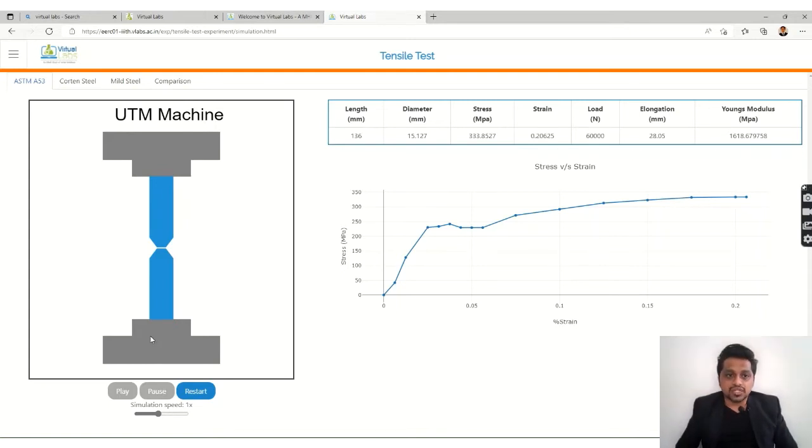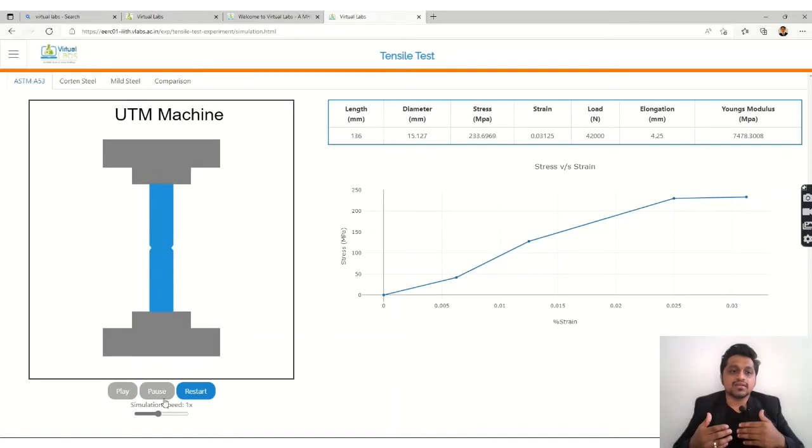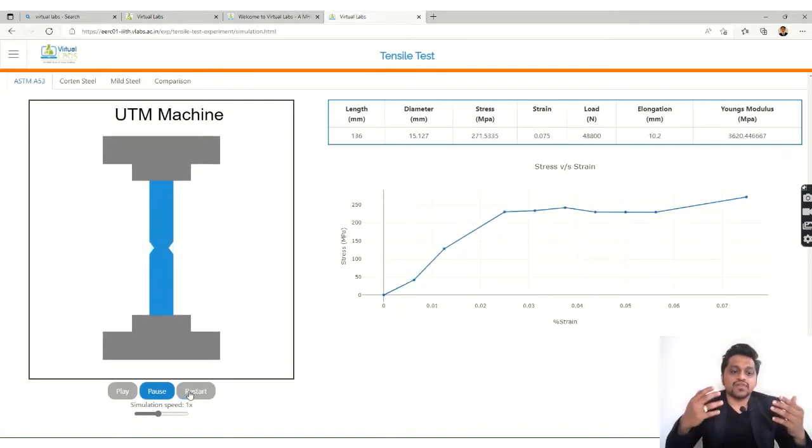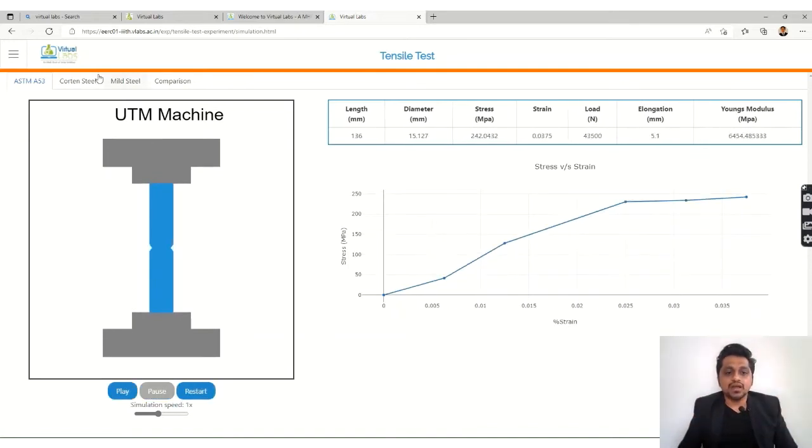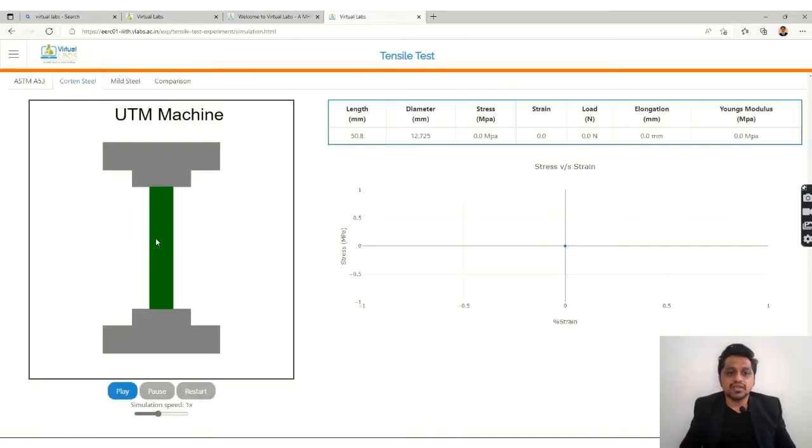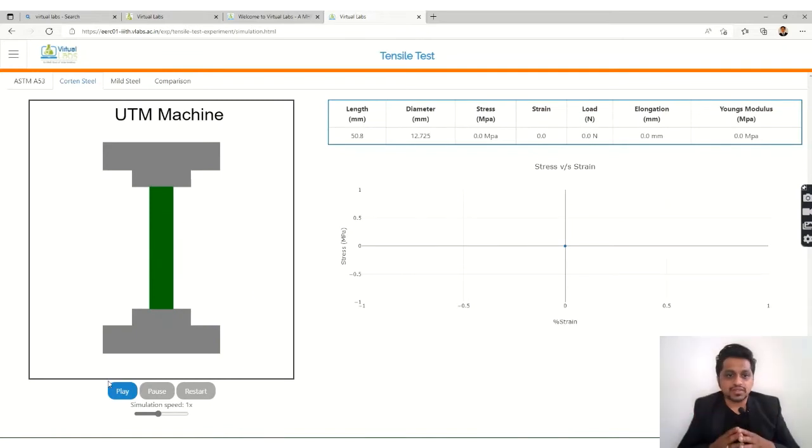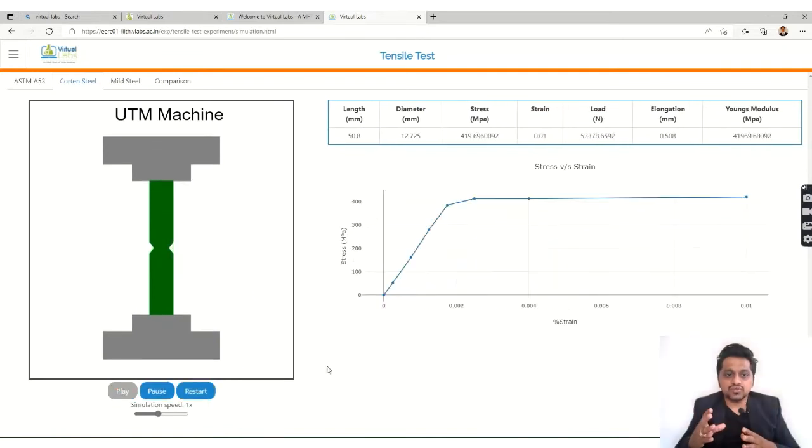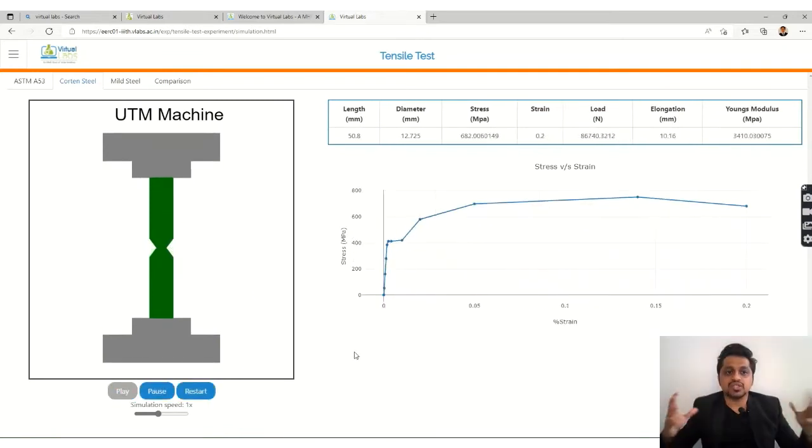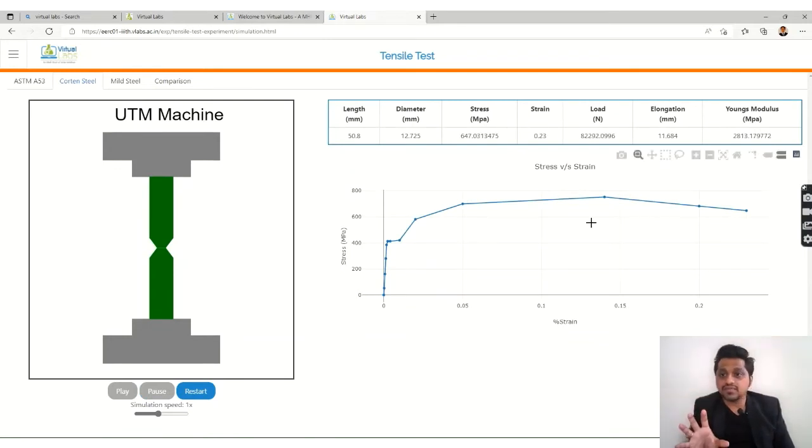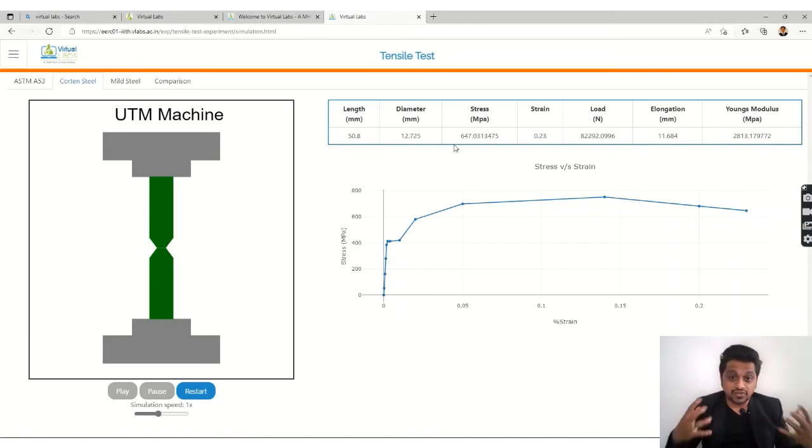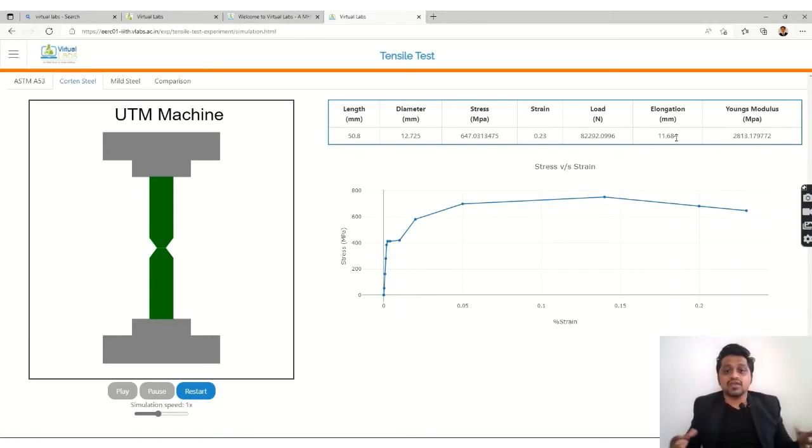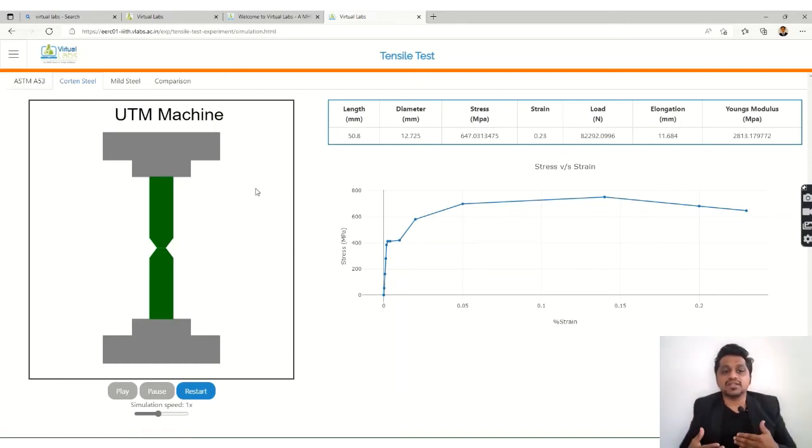Then we have different materials. You can restart with some different material. We have carbon steel, so the color has also changed. You can check out now with the carbon steel, the graph is also something different and the values, if you could check, these are also different. This is how you can check out with different materials. For steel it was different, for carbon steel it is different, then we have mild steel.